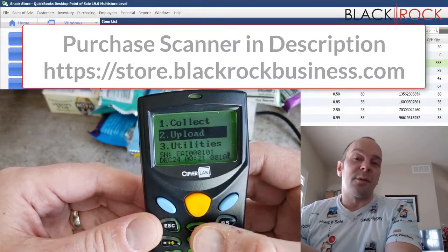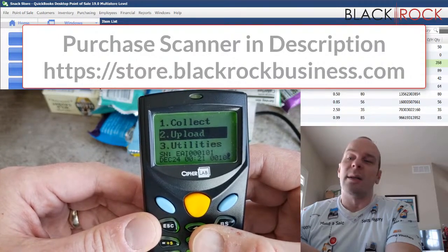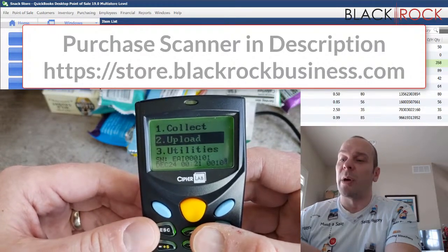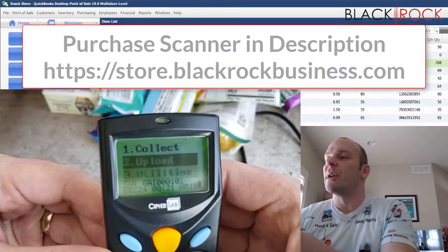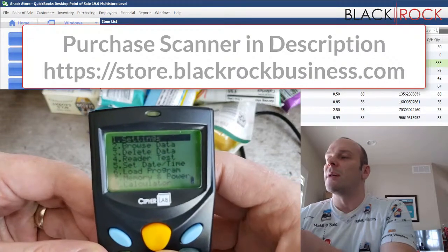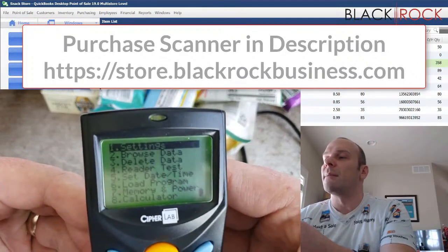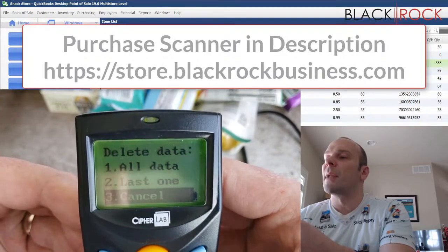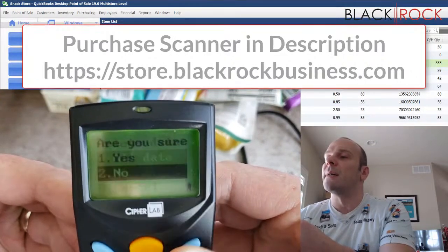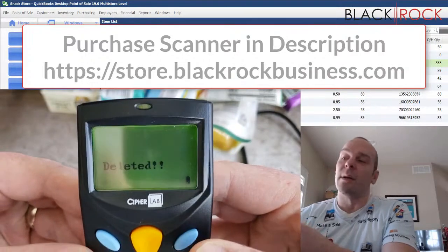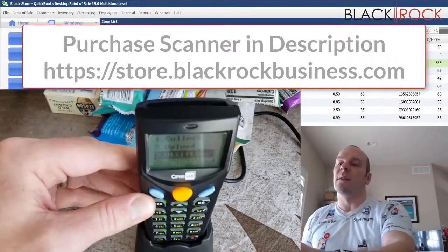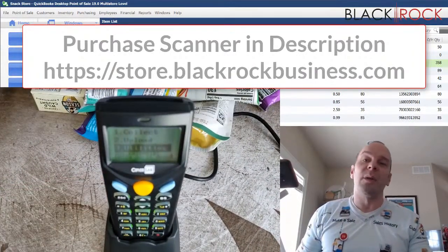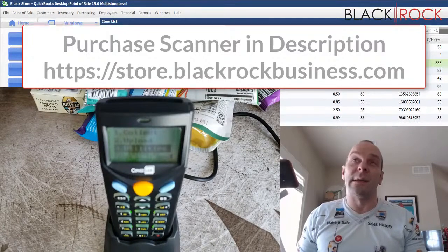After your store is running good for a few days and it seems like the counts are right on and everything's where it should be, then you can go on the scanner to option number three, utilities. Then you can go to delete data, delete all data, and yes. And that will actually clear out your scanner. People will have to do that who have multi-store in between each store. You want to make sure to do that.